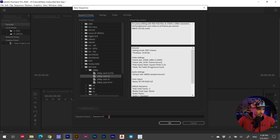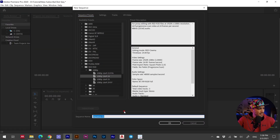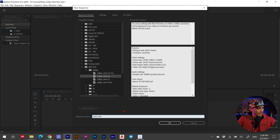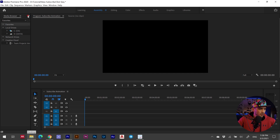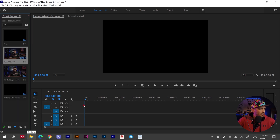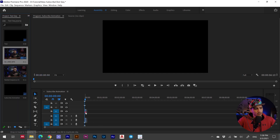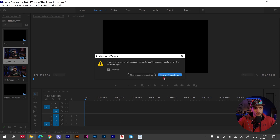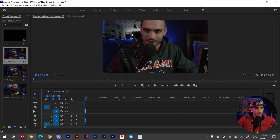Open Adobe Premiere Pro, create a new project, then a new sequence. Inside the project I'm going to do 1080p at 24 frames per second. Let's name our sequence 'subscribe animation' and hit OK.